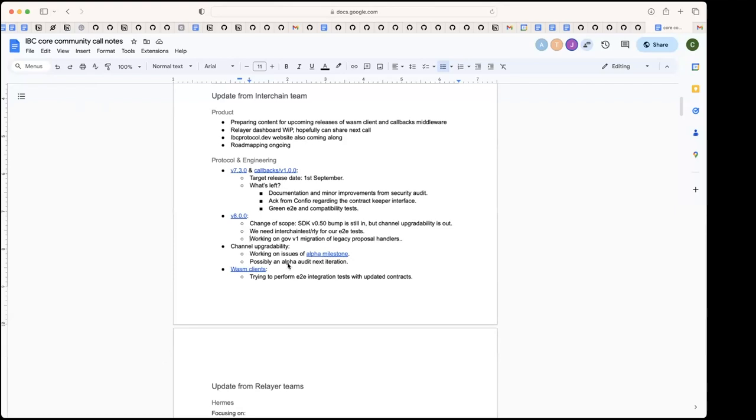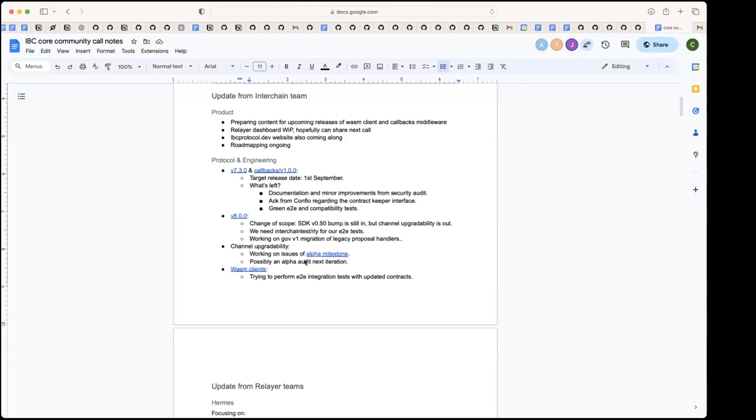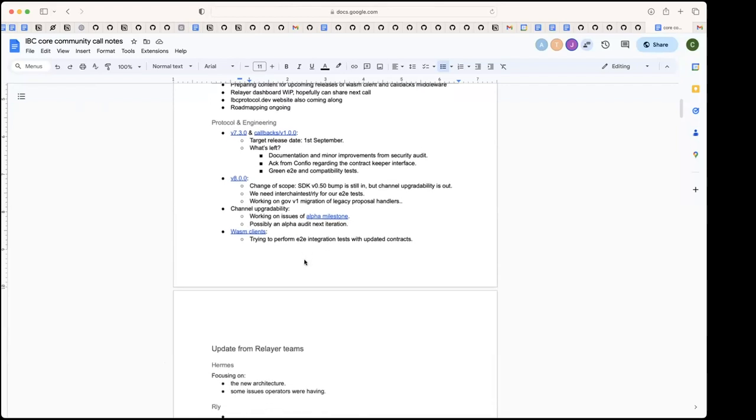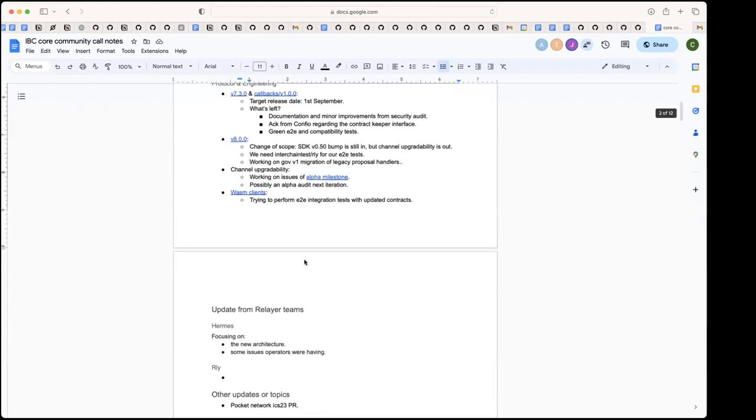That's all the update from engineering. Trying to move forward - we have a few things. Hopefully this iteration we can finish 7.3 and callbacks and reduce the scope of things we have in progress. Any questions about all this stuff?